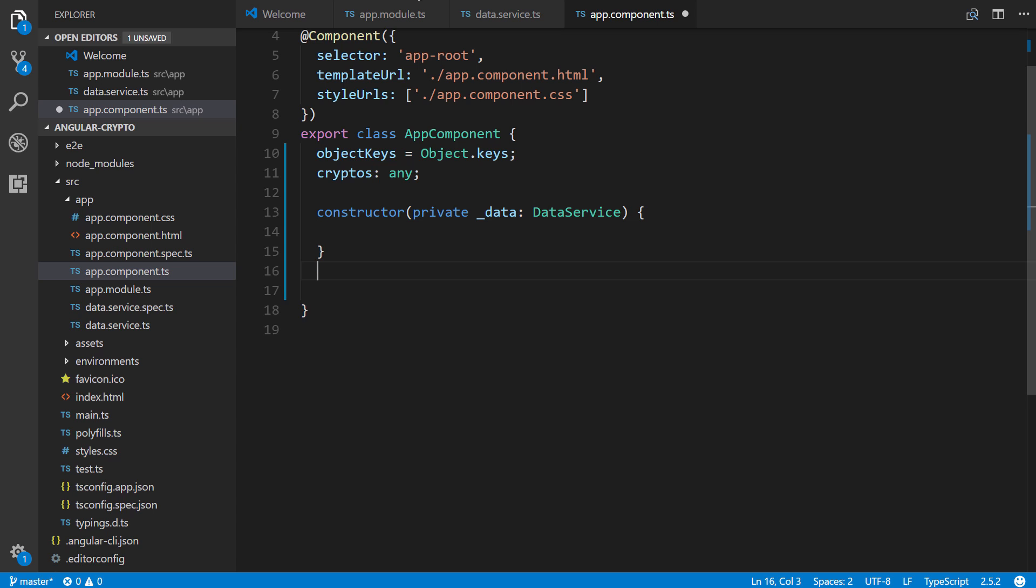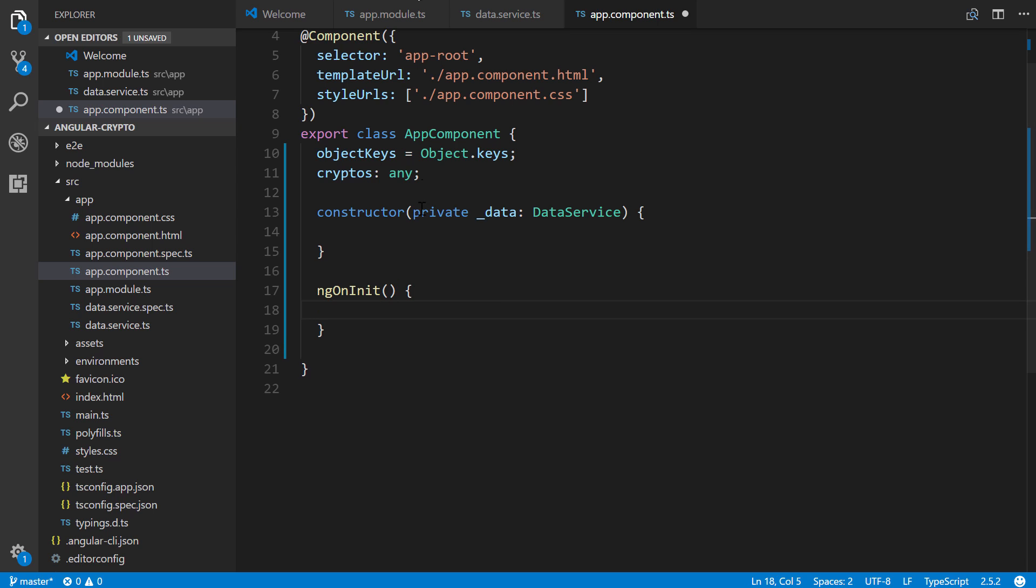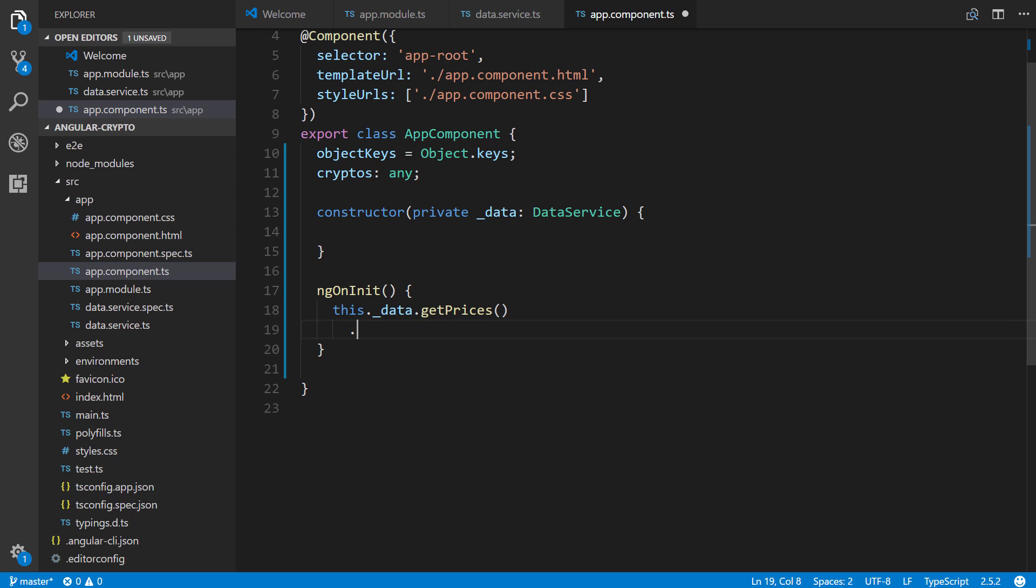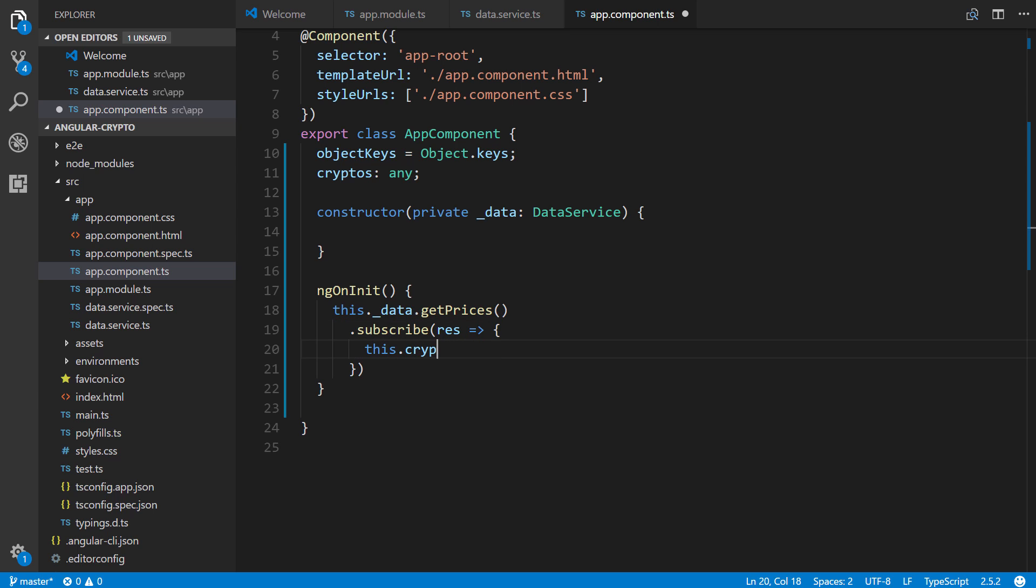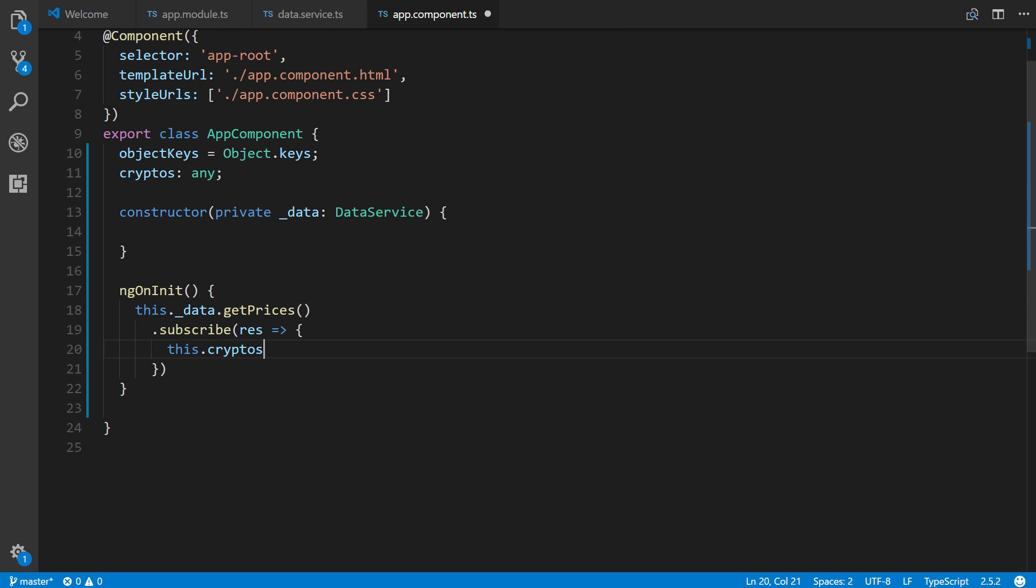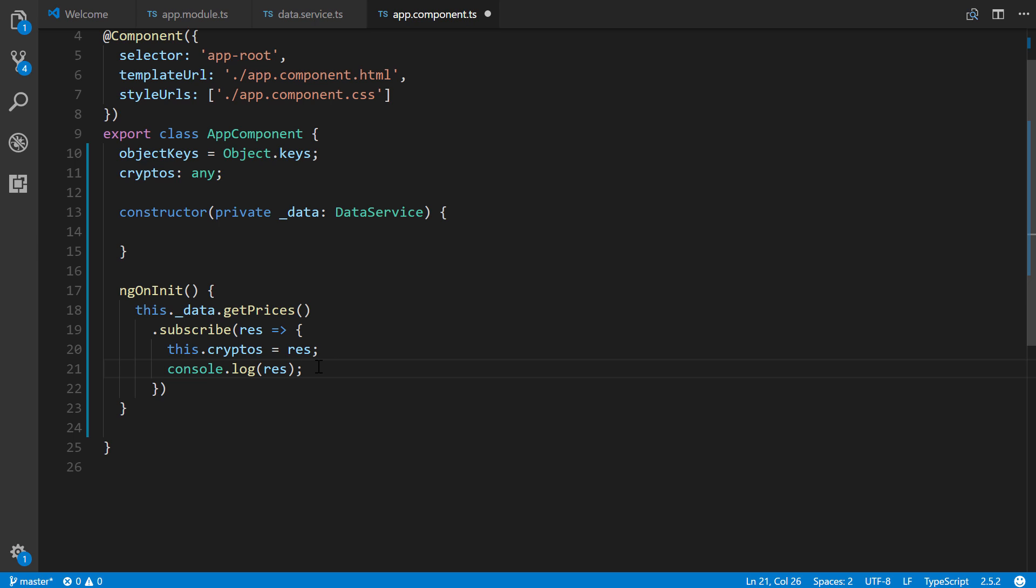So after here, we're going to add in a constructor as we saw in the other file where we create an instance of our data service. All right, then after this, we're going to use the ngOnInit, which means when this component loads by default, execute whatever is inside of here. So this is where we make a call to our data service. So we're going to say this.data, which is our data service, getPrices, because that's what we named the method. Next, we're going to subscribe the result. And we'll say this.cryptos, which is defined up here on line 11. And that will equal the response. We can also console log the response, which can be helpful for creating the actual template.